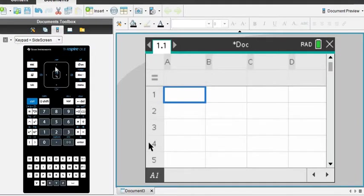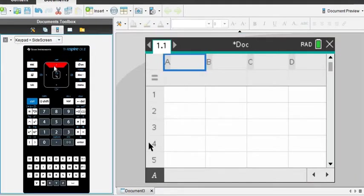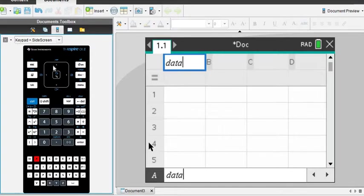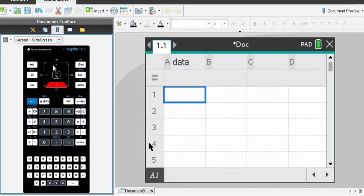So I am going to up arrow, and I'm going to go ahead and name this. It's really important when you're working with the Inspire that you name your list with something. In this one, I don't have any context, so I'm just going to call it data. I could have just called it X.